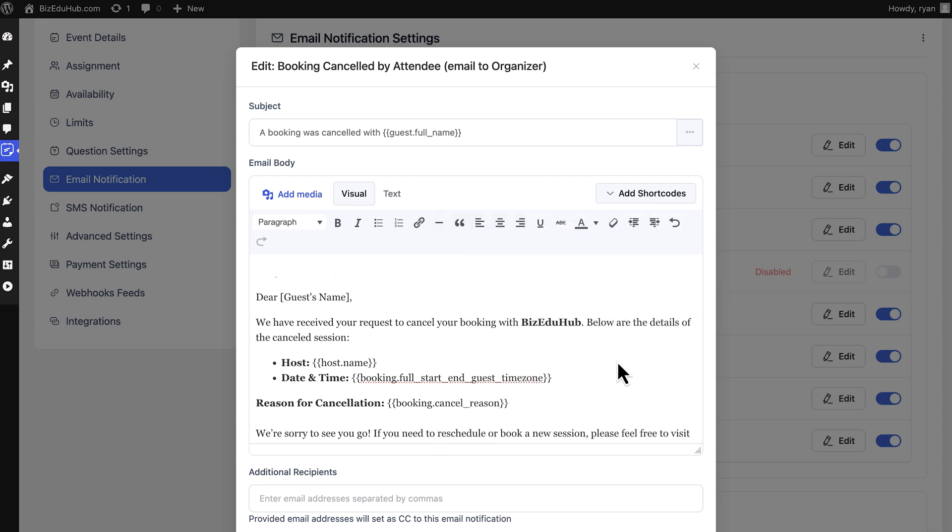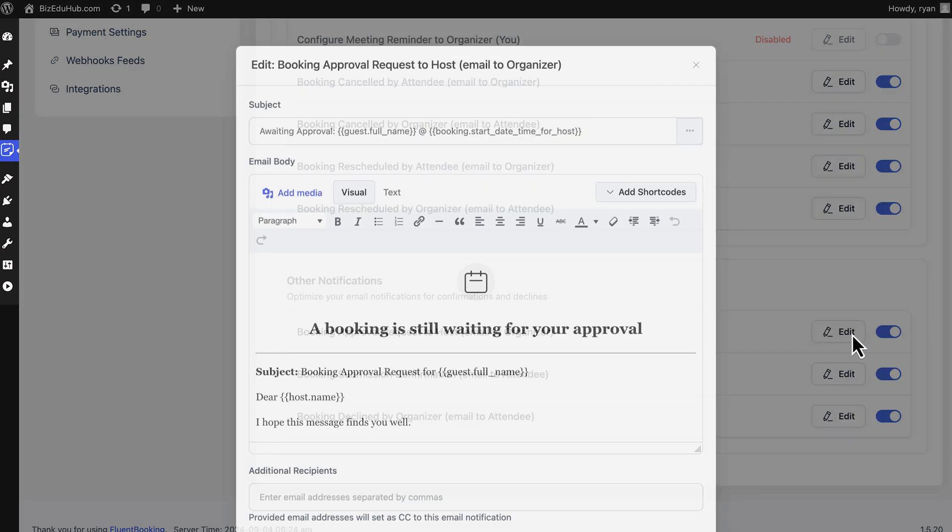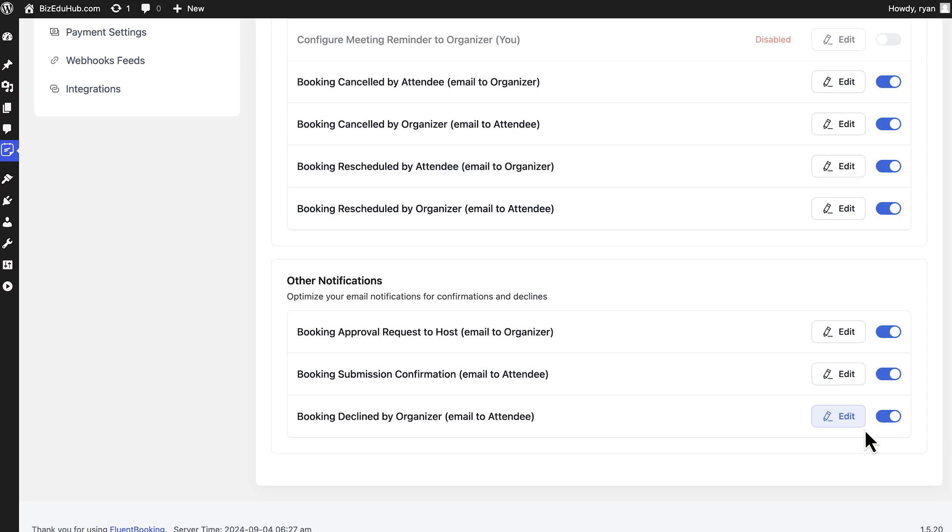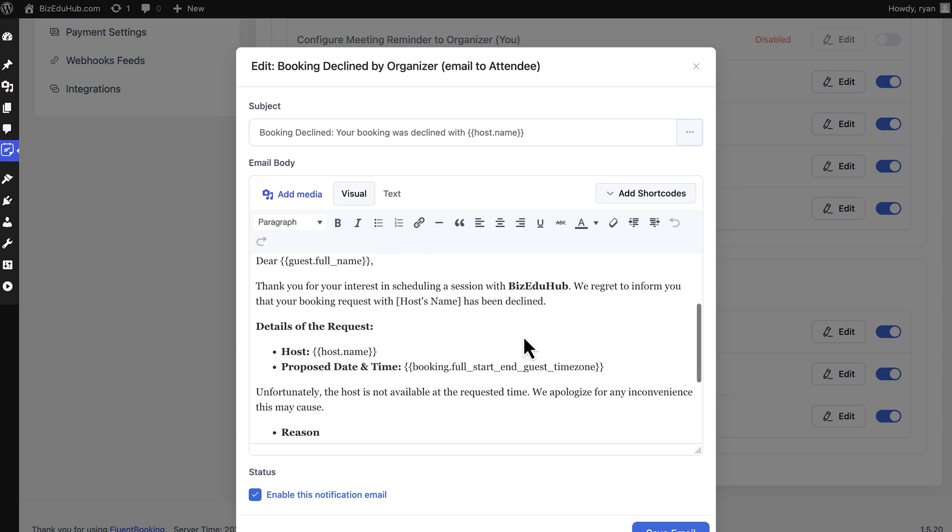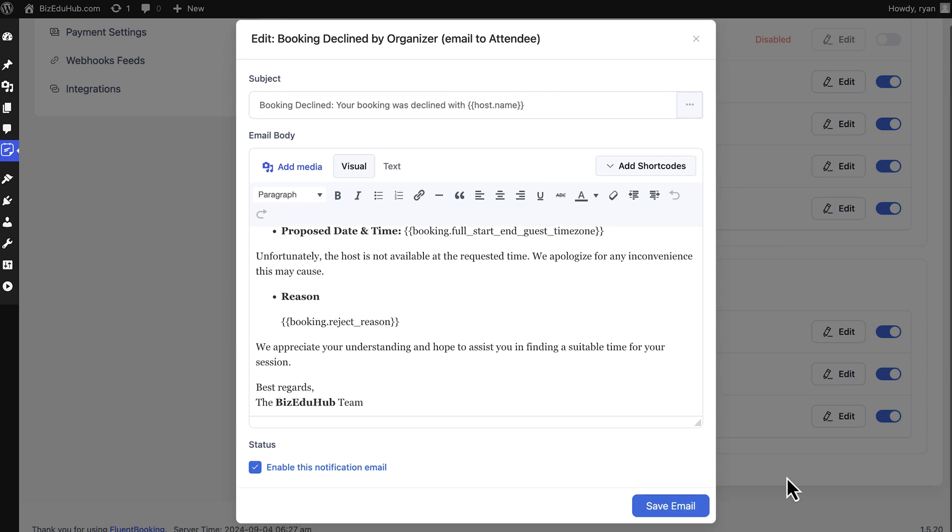There's more in the Other Notifications. In some cases, you might need to send approval requests to the host—you can do it with ease. And if the organizer declines the request, another email will be sent to the attendees as well.